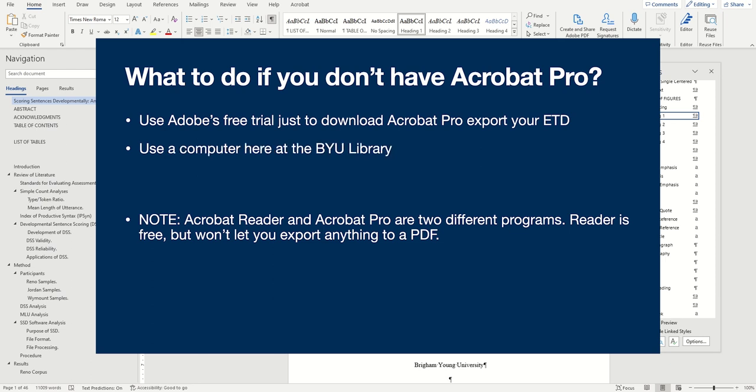The best option is to come into the BYU library and use the computers that we have here in the Software Training Lab. They all have Acrobat Pro already installed, so all you need to do is save your document onto a drive and then transfer it to the computer you're using here.